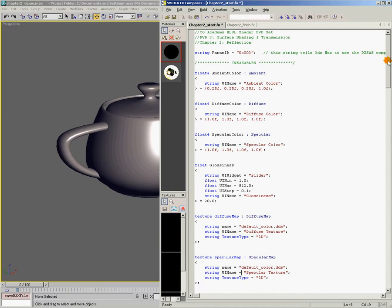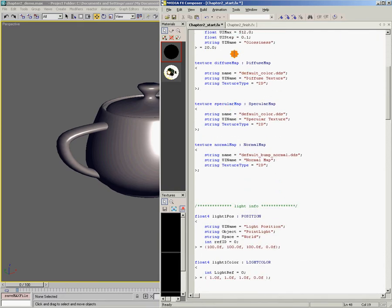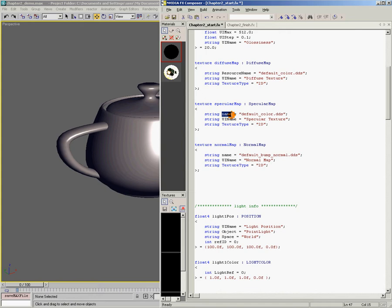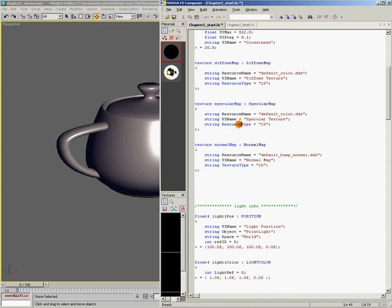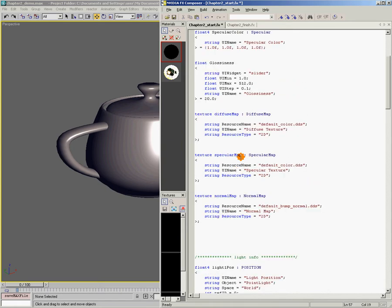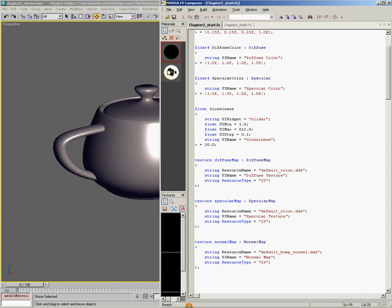In our case, all we need to change is some of the naming conventions for our textures. Right here where it says 'string name equals', I need to change this to 'string resource name' because that's the DxSAS standard. We also need to change 'texture type' to 'resource type'. So we've converted our shader to DxSAS format, and now we can get right into the work of adding our reflection map.